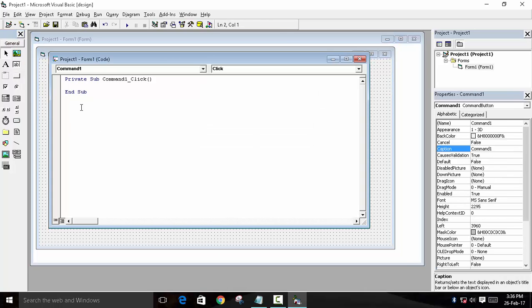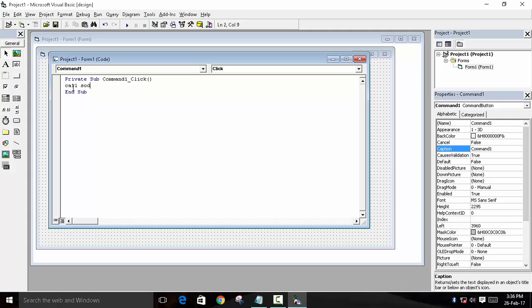We'll write the program and we'll also use a function. So we will call a function directly. The name of the function - we'll call this function sum of digit, SOD.